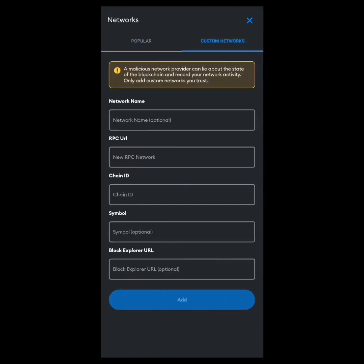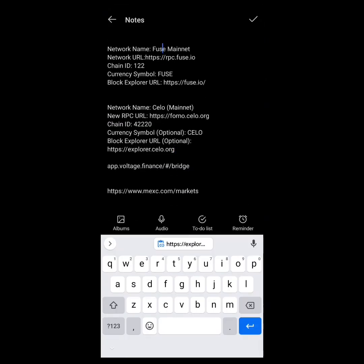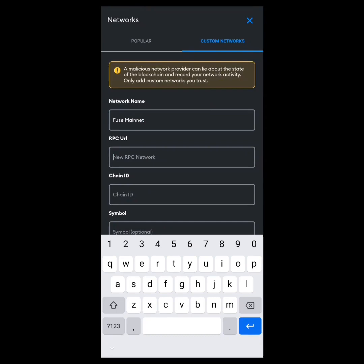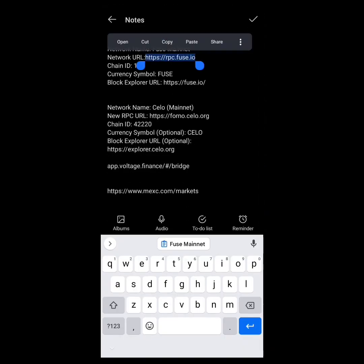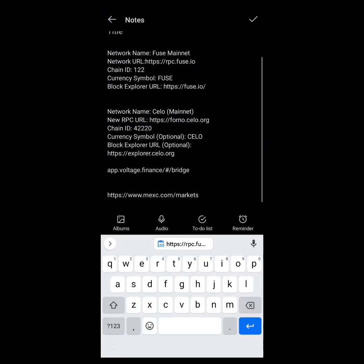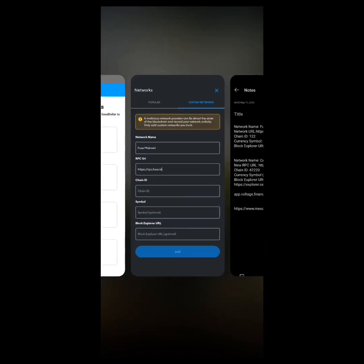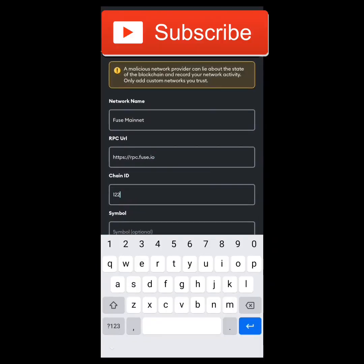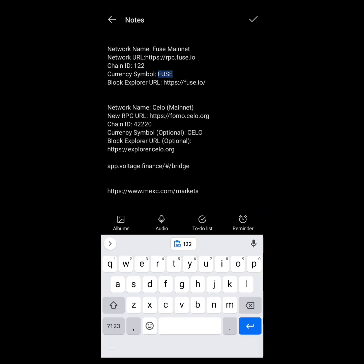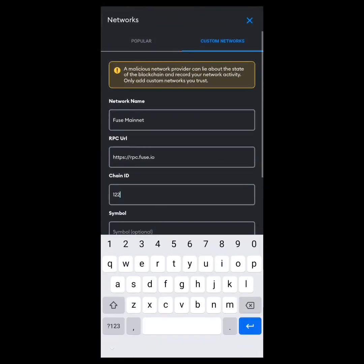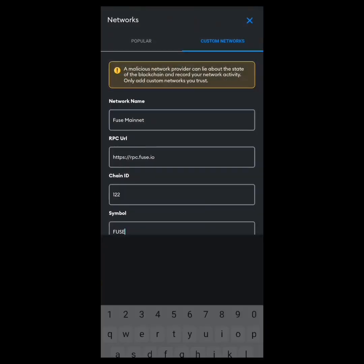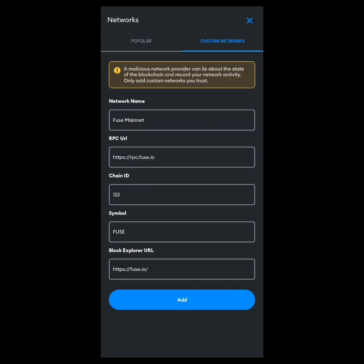Now I need to add the Fuse network — same process. Head over here, copy 'Fuse Mainnet' details. Go back and paste. Enter the network name, paste the RPC URL, copy and paste the Chain ID, copy the symbol 'FUSE' and paste it. For the block explorer URL, copy and paste it, then click 'Add.'